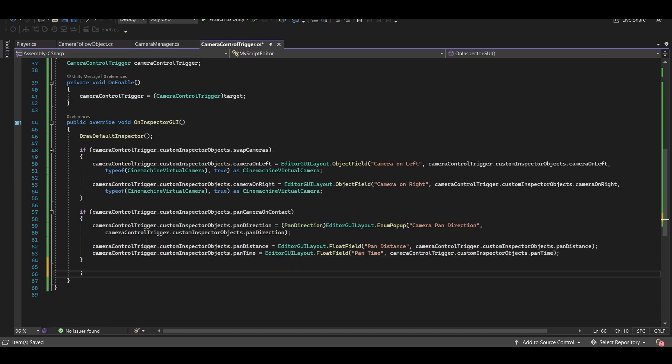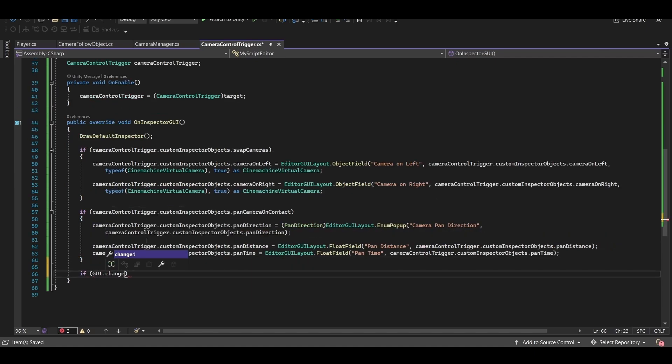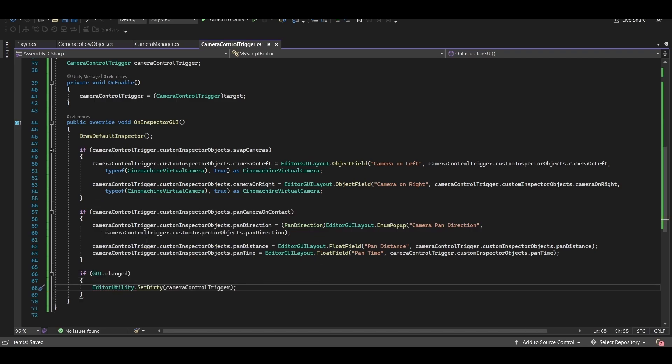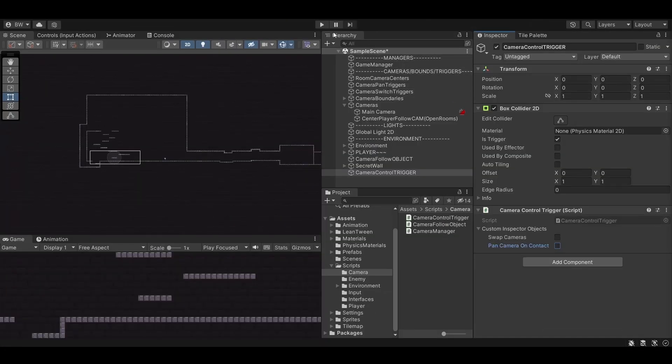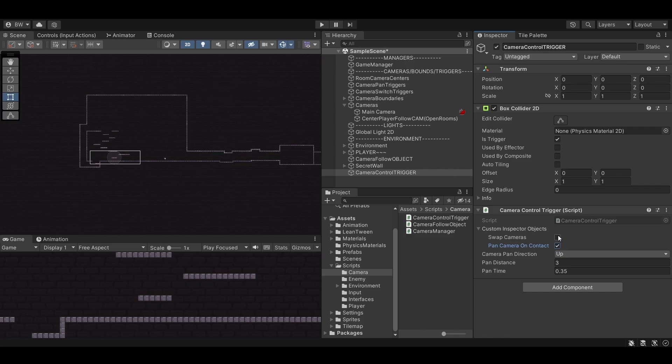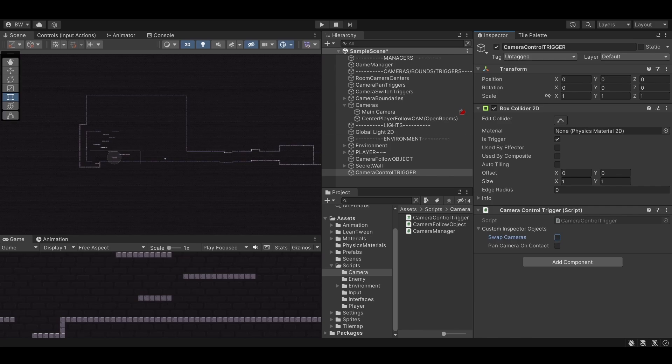And if pan camera on contact is checked we'll create three new serialized fields one for our enum and two for our floats. And finally we need to check if the GUI has changed meaning did we select any of these bools in the inspector and if we did then use the set dirty method. If we don't call this then each time you hit play on your game the objects you assign in the inspector are going to reset which we don't want. Now we have some nice custom inspector elements. They don't do anything yet but this is going to help keep those triggers nice and clean so that we don't have unwanted stuff in the inspector that we're not going to use.